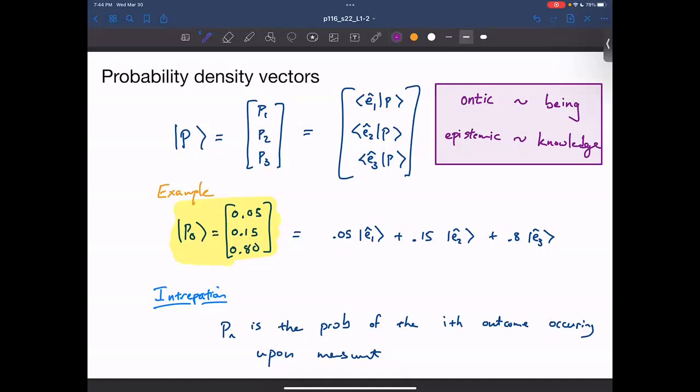The basis vectors here correspond to outcomes — we could be more precise about what the j-th outcome means. Does the j-th outcome mean the j-th player lost, or the j-th player won? These are points where you can have two different meanings to the same thing, which we'll deal with in a few minutes.